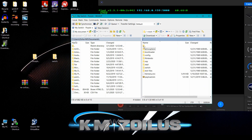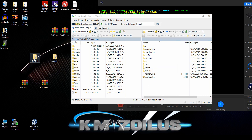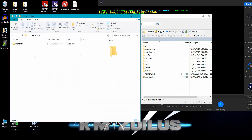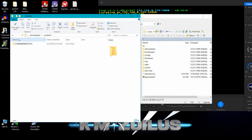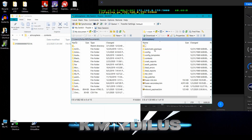We're at the root of the SD card. You can literally just drag and drop the atmosphere folder and it will place it where it belongs. When you go into atmosphere, there's a folder called 'contents' — that's why you want to use a newer atmosphere, because older versions called this folder 'titles.'